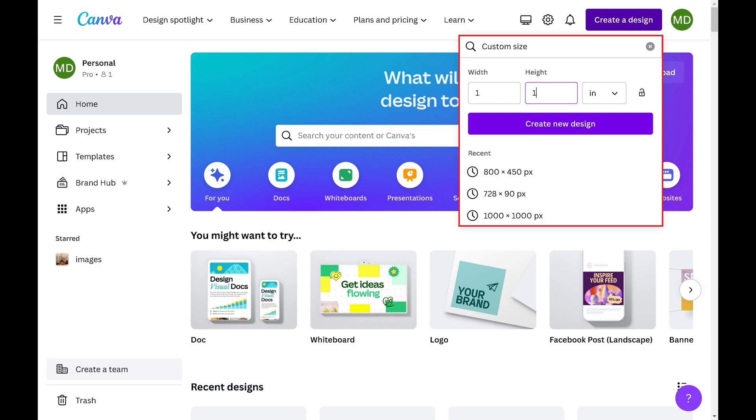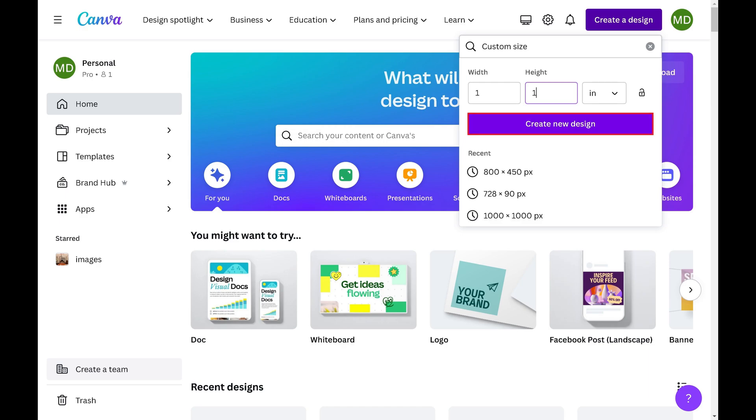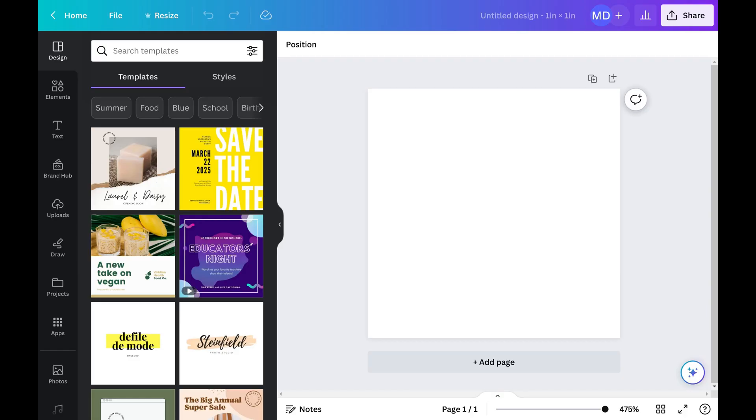Step 4. I'll enter 1 inch by 1 inch for my QR code dimensions, but you can set the dimensions to whatever you need them to be. Click Create New Design after entering the dimensions for the QR code. You'll land on a new design screen.